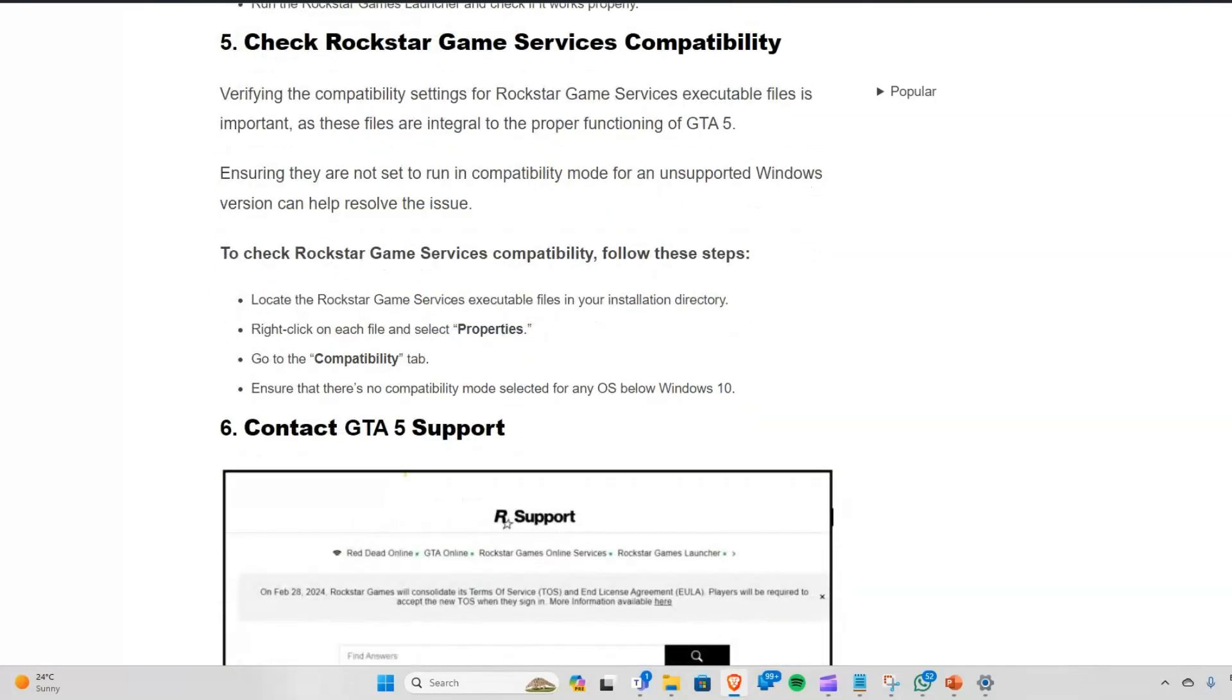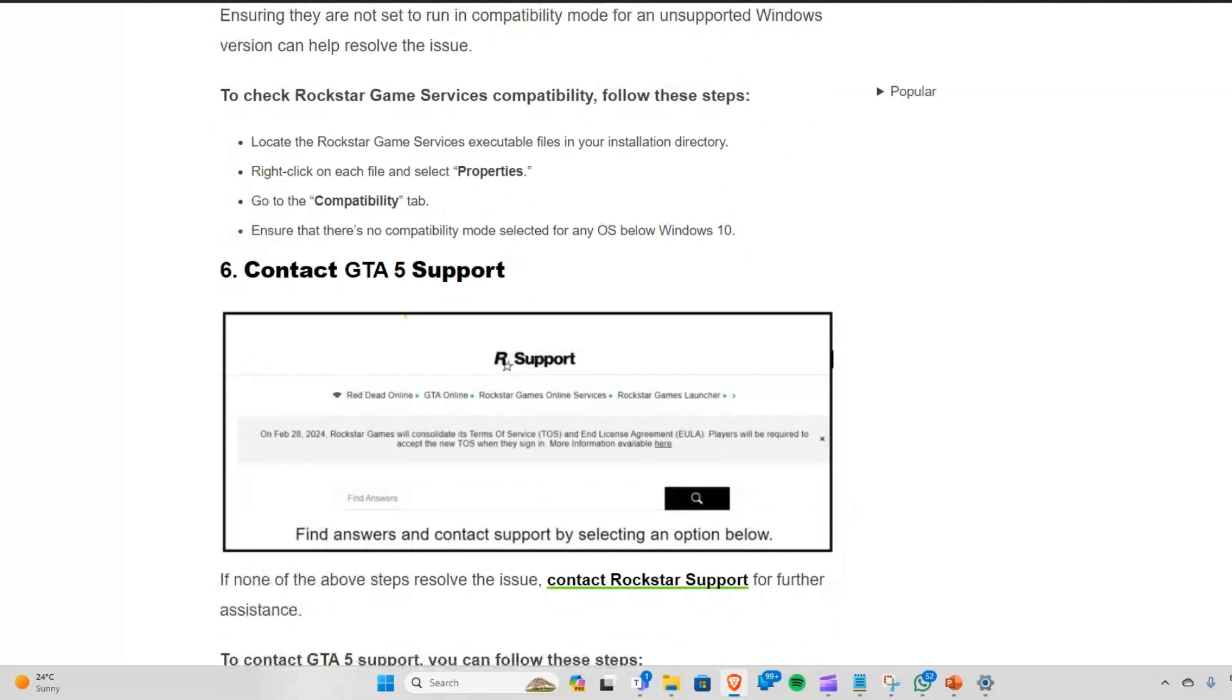First, locate the Rockstar Game Services executable file in your installation directory. Right-click on each file and select Properties, then go to the Compatibility tab and ensure that no compatibility mode is selected for any OS below Windows 10.